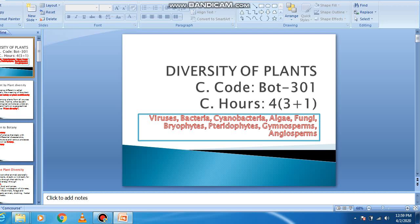We have the outline of viruses, bacteria, cyanobacteria, algae, fungi, bryophytes, pteridophytes, gymnosperms, and angiosperms.